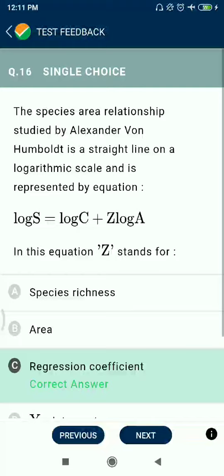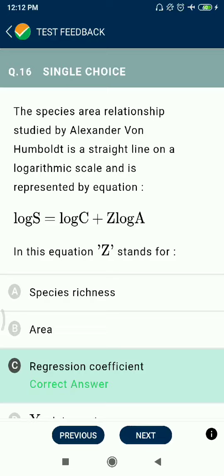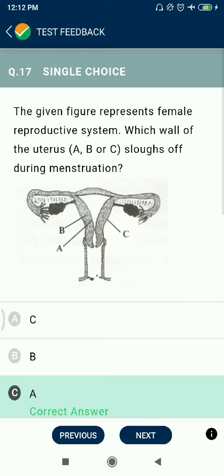Question 16: The species-area relationship studied by Alexander von Humboldt is a straight line on a logarithmic scale, represented by the equation log S = log C + Z log A, where Z is the regression coefficient.